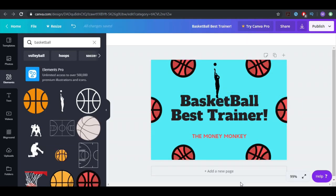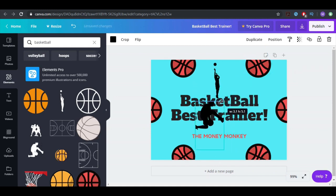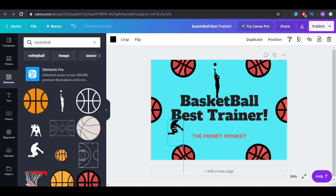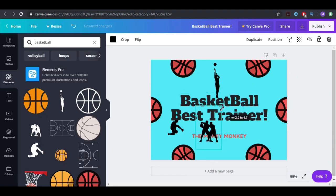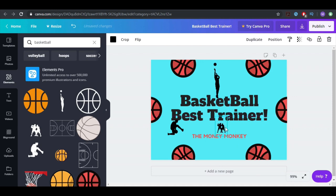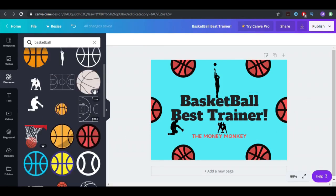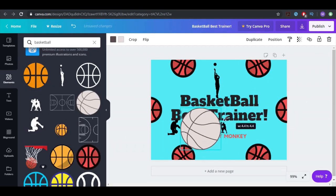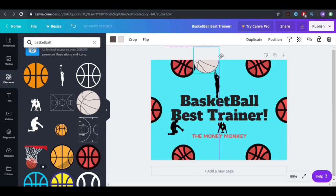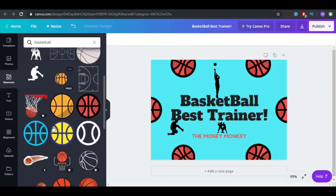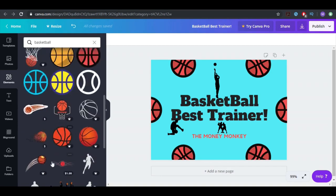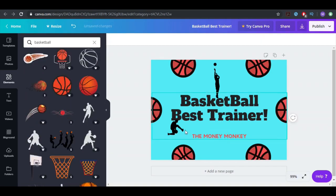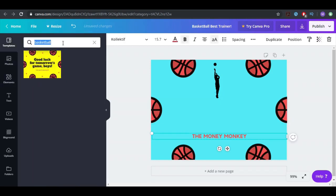So you can do this, 'basketball best trainer,' and add this one here. Now it looks so much better. You have all kinds of stuff over here you can change. This one costs money but it looks pretty good, and even if you want to buy it, it's so cheap, like it's one dollar. So this is one option. Let's do another template.